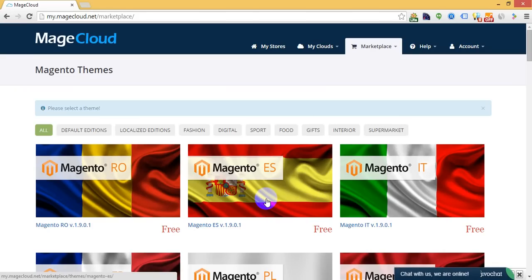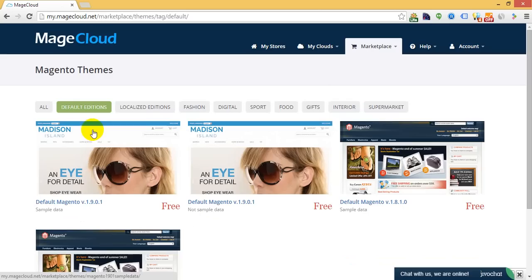Keep in mind that Mage Cloud already integrates different default versions, 1.8 and 1.9, plus localized editions,